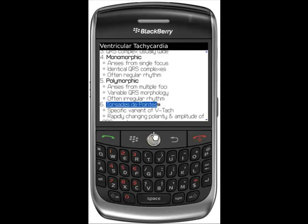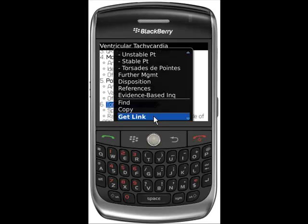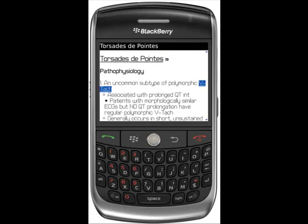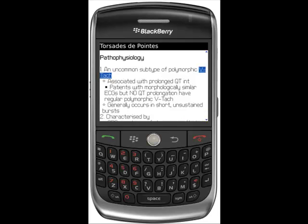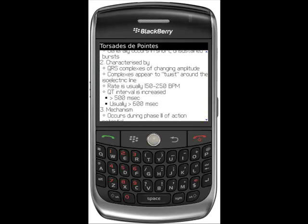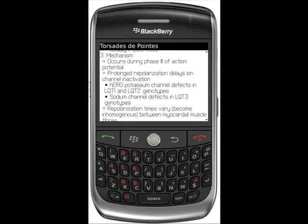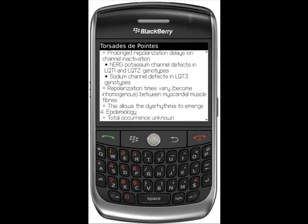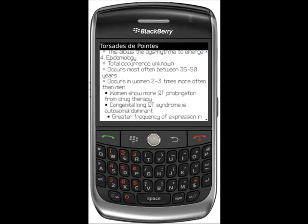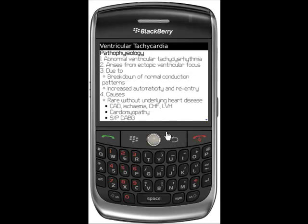To access more information about Torsade de Pointe, highlight the text and click your trackball. Notice that by doing this, you access more information on Torsade de Pointe but are not taken directly to the illustration. You can still access the illustration by highlighting the camera icon and clicking your BlackBerry button. Click back to go back to the VTAC page.